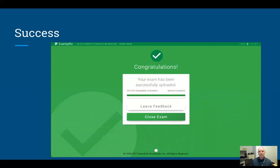It's a multi-step process: the server has to receive the file and then send a message back to your computer. Once you've seen this green confirmation screen that says 'Congratulations,' you are done — the exam has been uploaded. You can close out of Exemplify at this point, and I recommend restarting your computer just to make sure all the settings are back to normal.